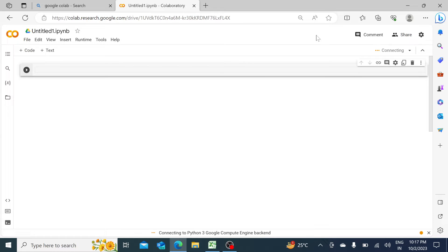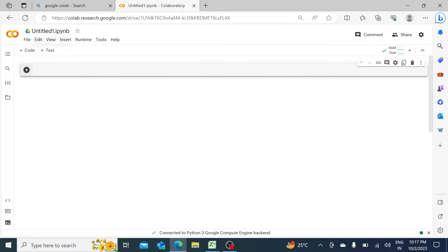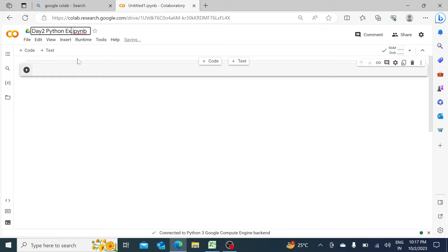Anything which you write on this Google Colab page will be stored so that you can later share it, edit it, or whatever you want to do. You can see it's been connected right now. Let me just rename it to 'Day 2 Python Expert Tutorial Series.'